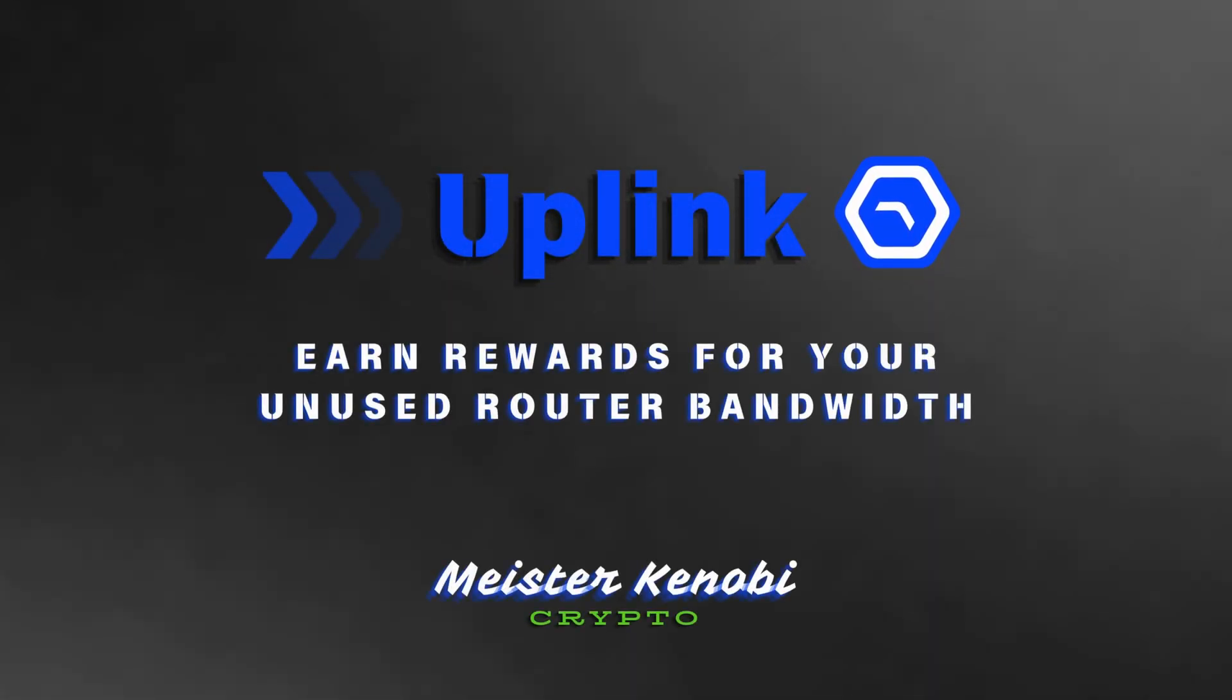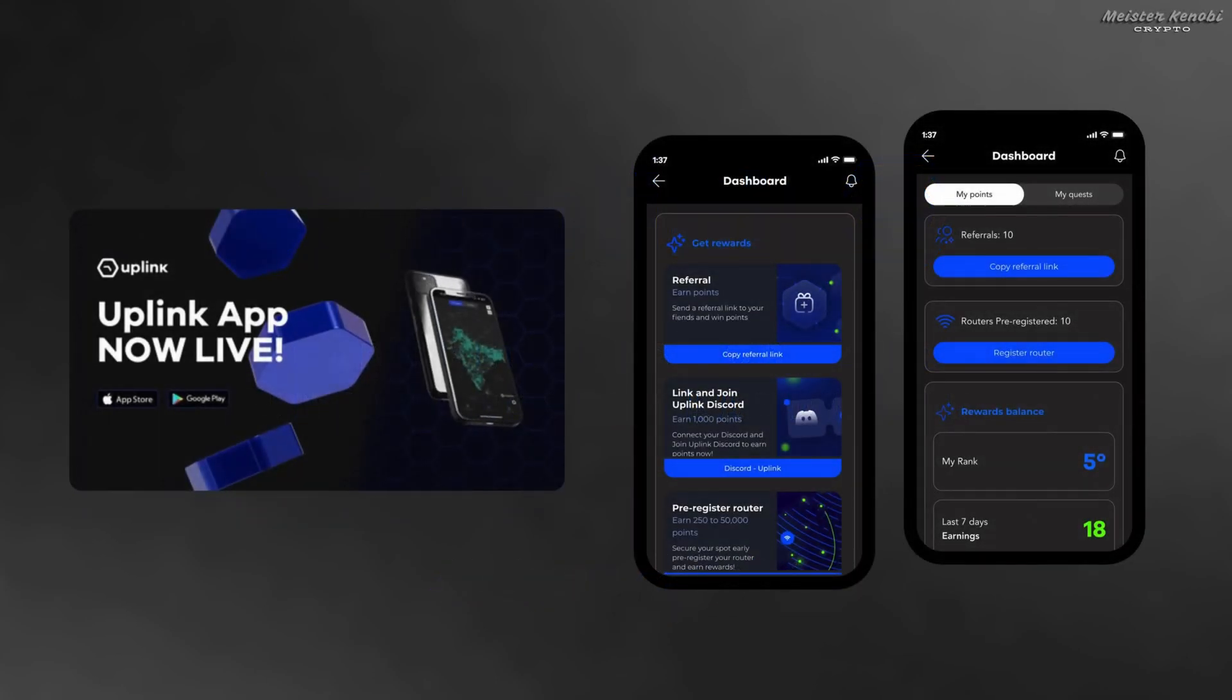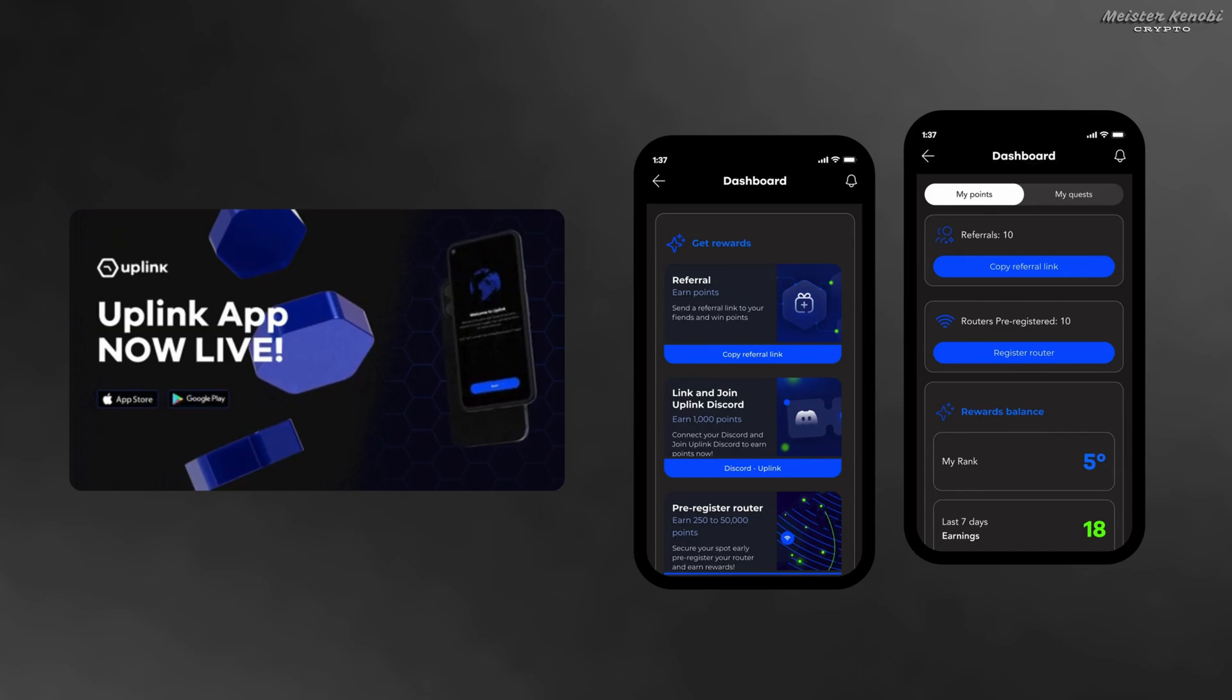Hey everyone and welcome back to the channel. Today I'm super excited to introduce you to Uplink. Their free application was launched only two days ago so it's still super early, and on Google Play it has less than 1000 downloads. This project is completely free to join.